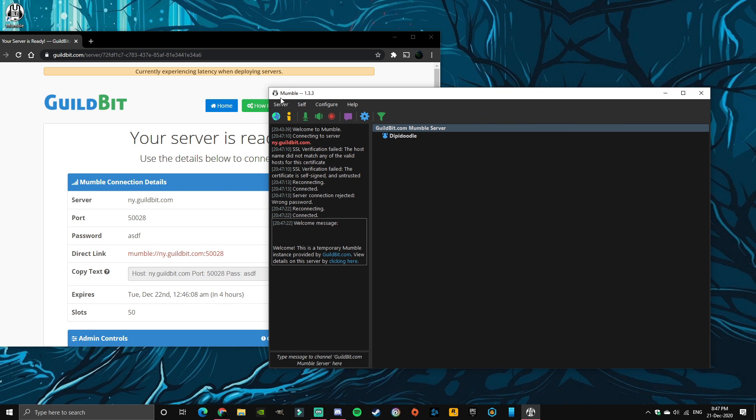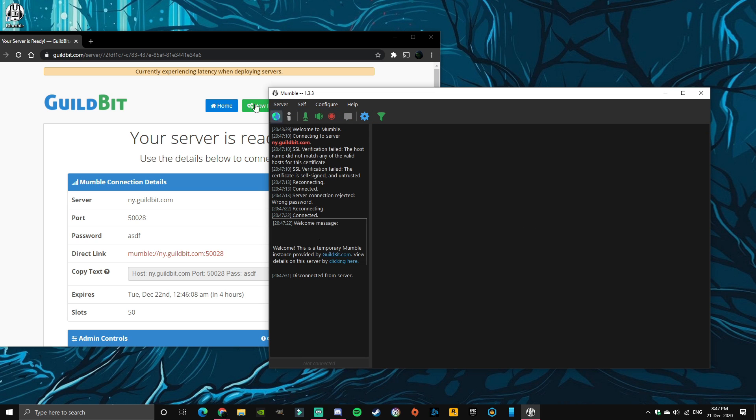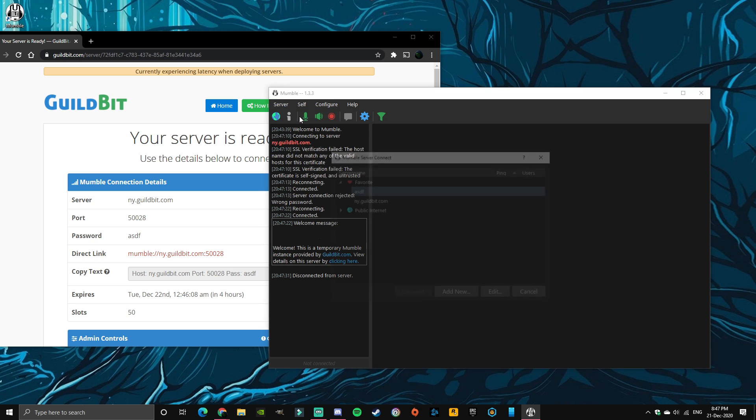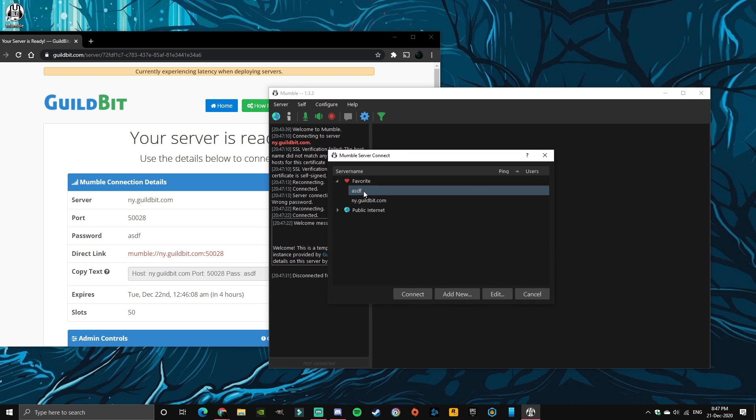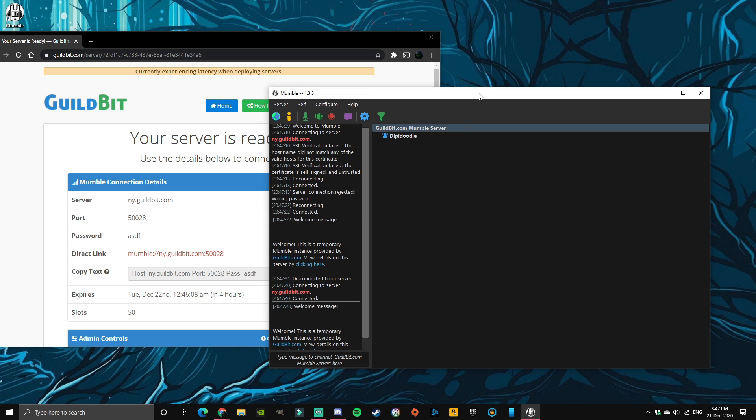Now if you want your friends to join you, they basically want to do the same thing. I'm just going to disconnect to show you again. Disconnected from server. Click connect and add new, and then go through the same process I just went through. For me I've already done it, so I just connected.